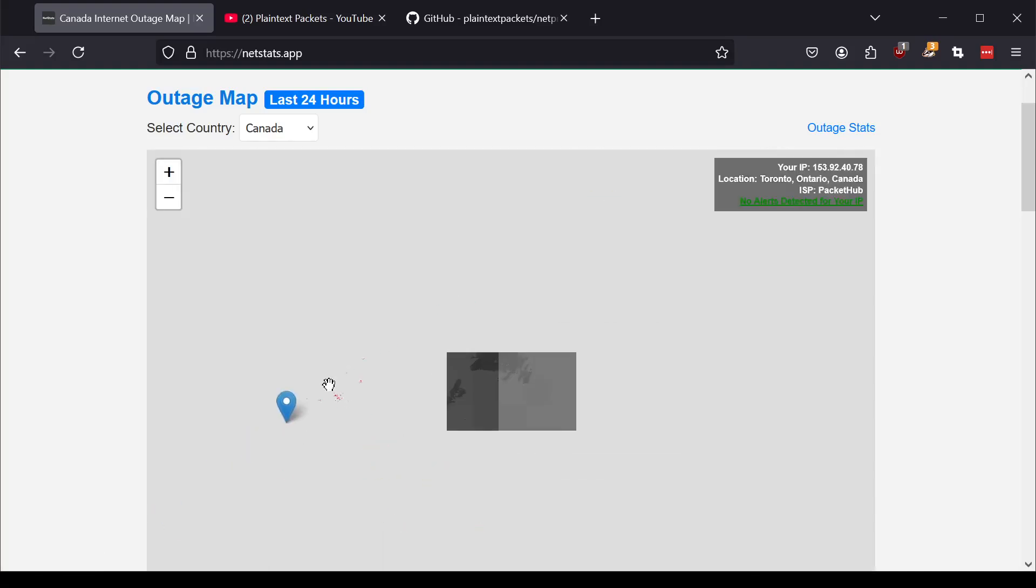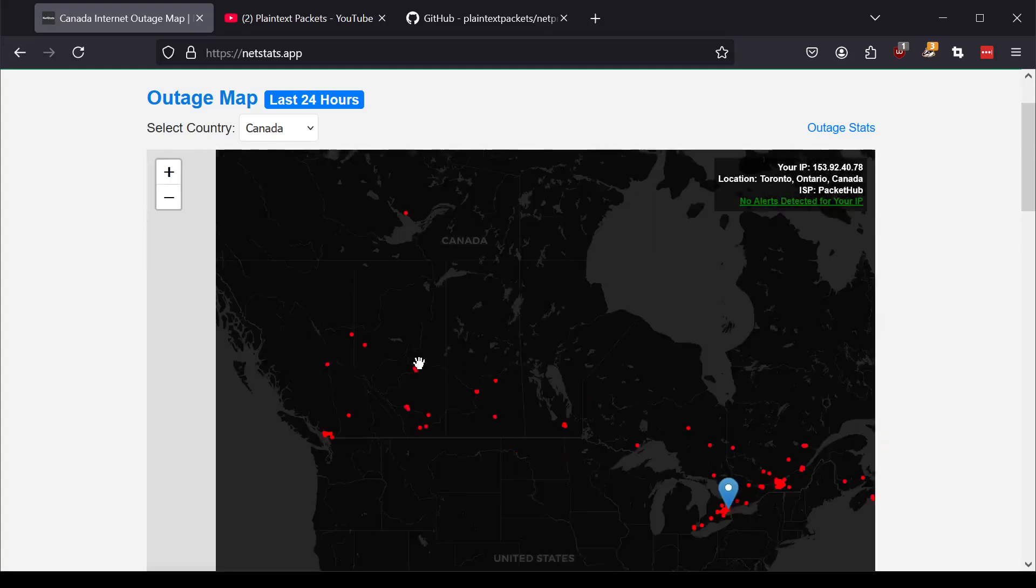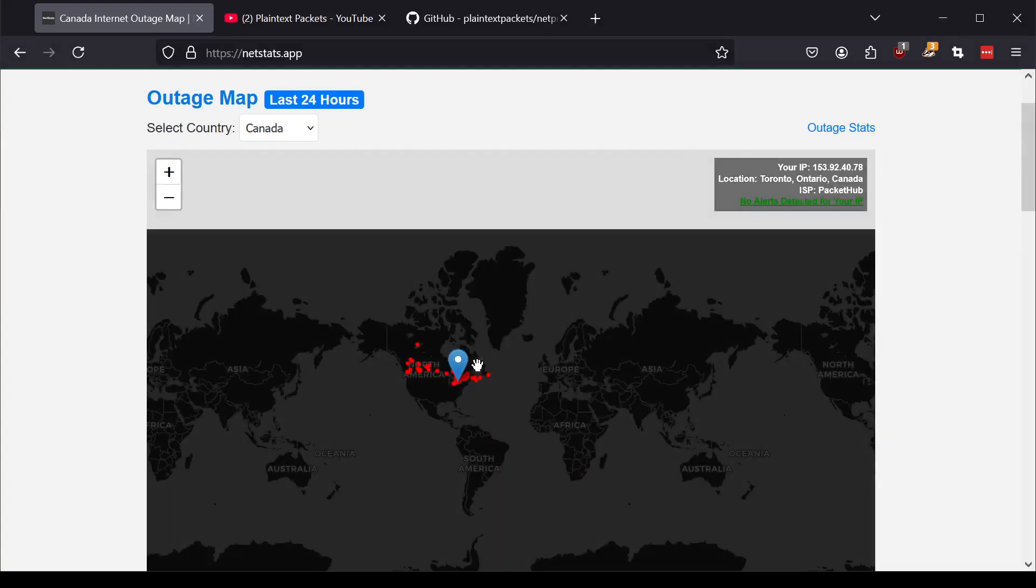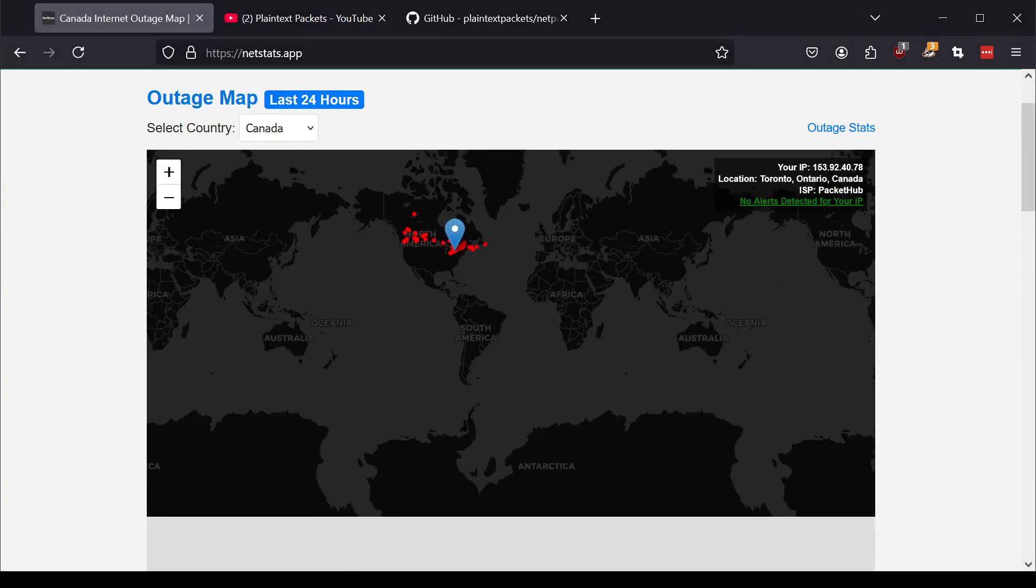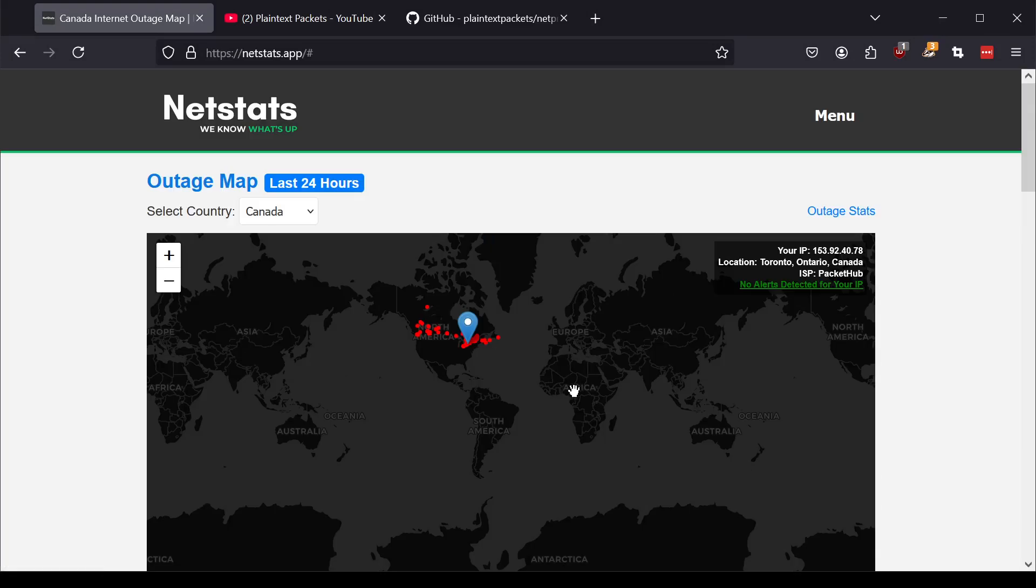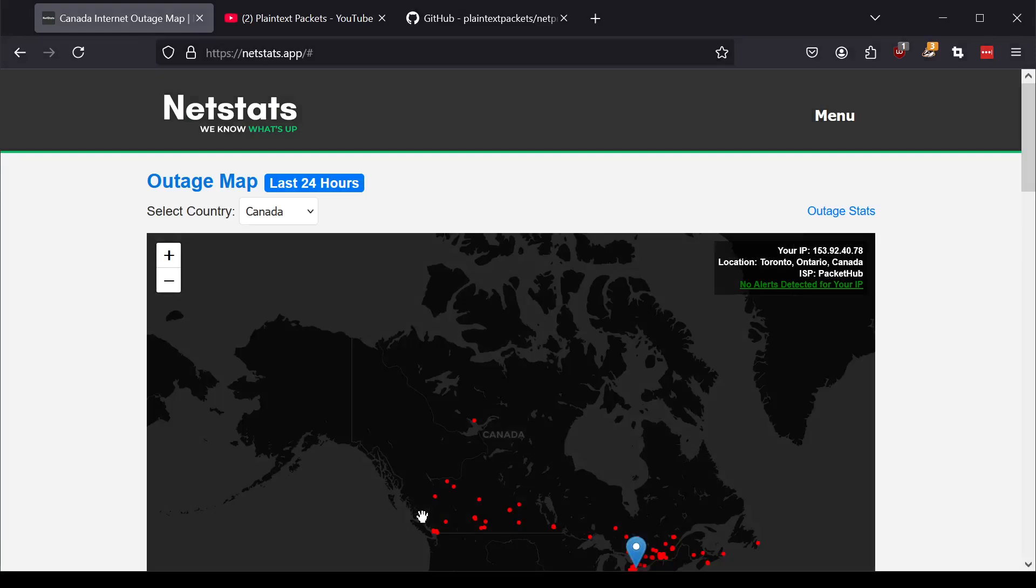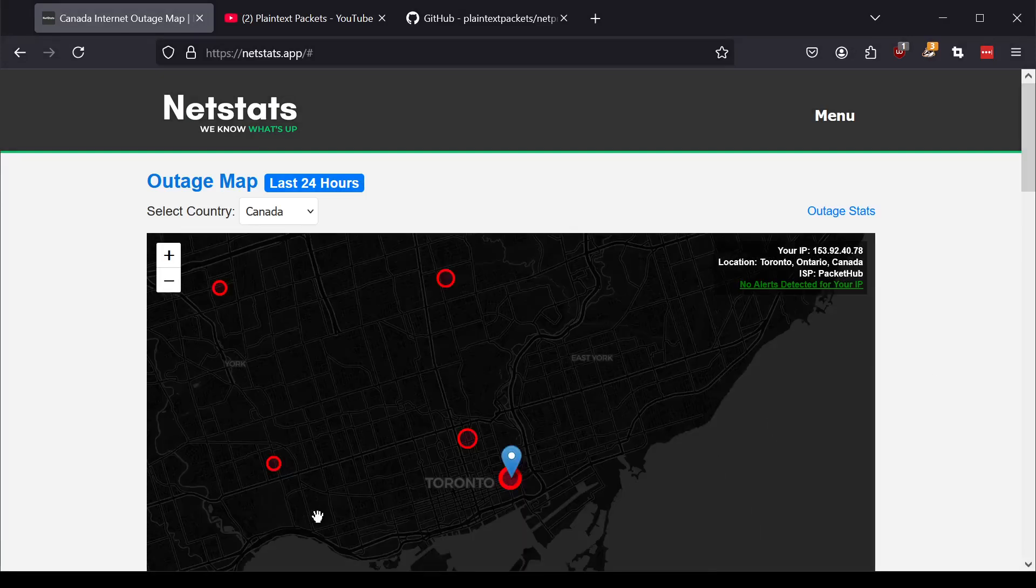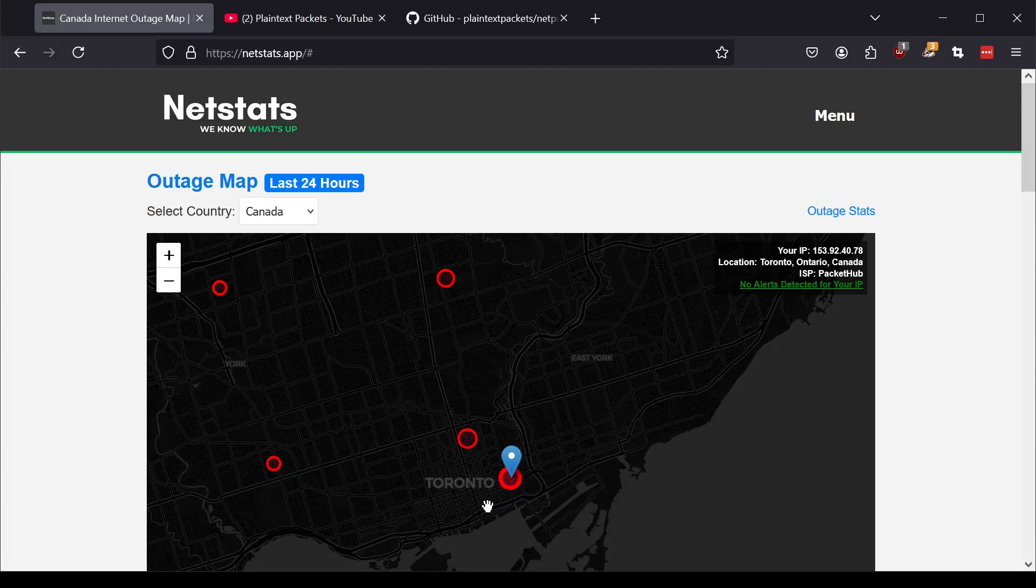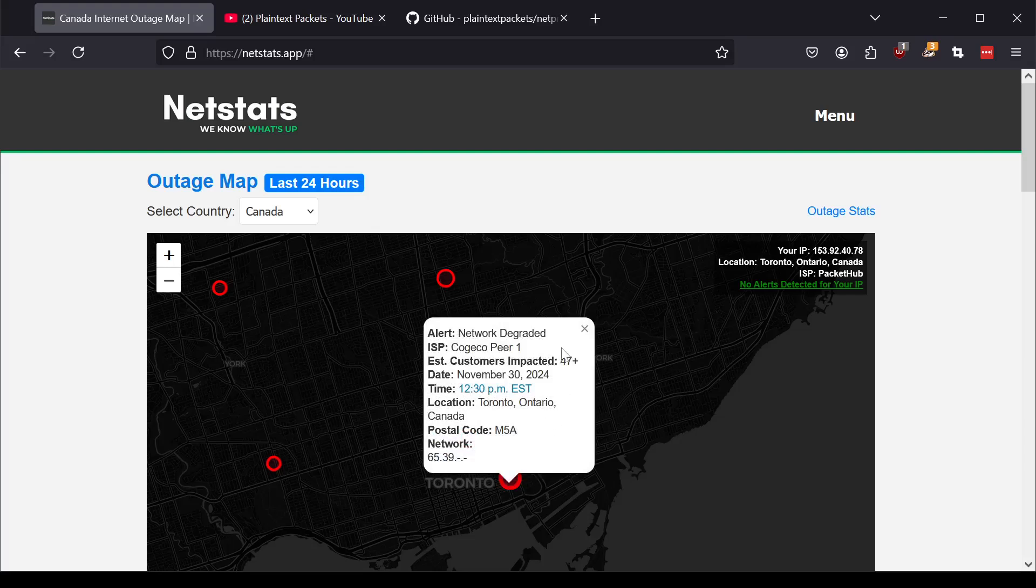So if any of these alerts on the map correlate to your IP address, this will actually turn red and show you that there's an alert and you can click on it and it'll zoom down to your location. This is a VPN IP, so naturally the actual VPN endpoint is probably somewhere in Toronto.